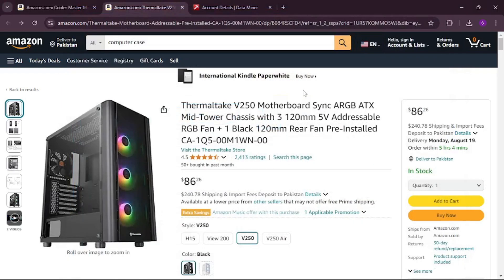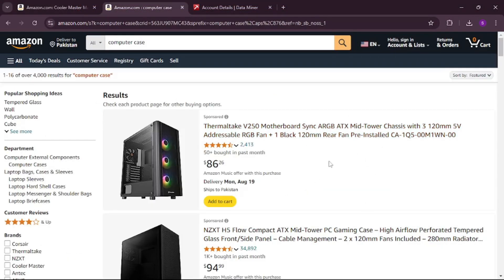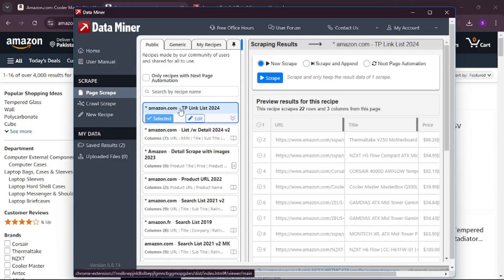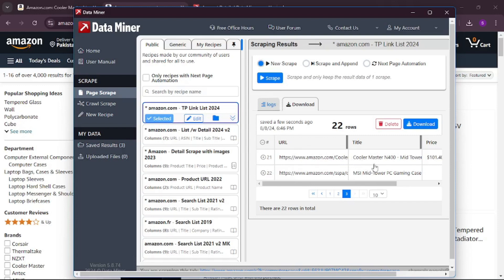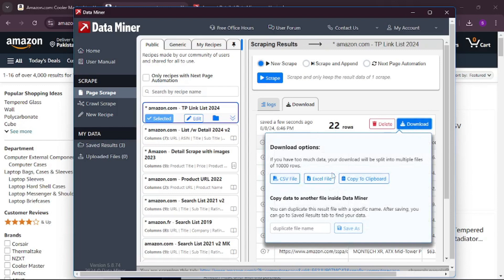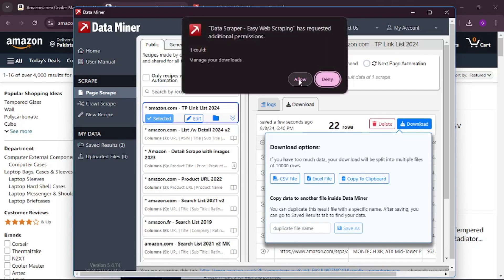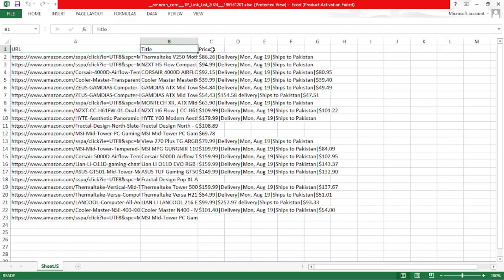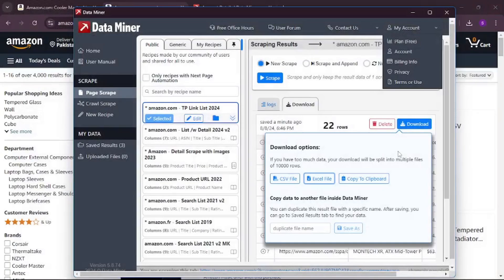But what if you want to scrape all products on a listing page? Open Data Miner again on an Amazon TV listing page, click 'scrape page,' and choose the 'Amazon TV link list 2024' recipe. After scraping, you have the URL, titles, and prices for all products. You can download this as a CSV file, Excel file, or copy it to clipboard. I'll download as Excel — and once opened, the title, price, and all information is right there, ready to use for product research.